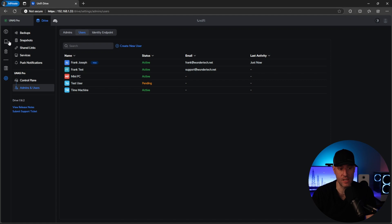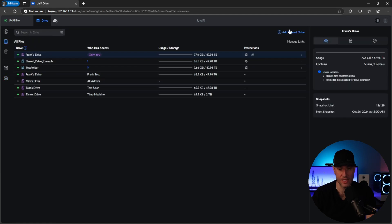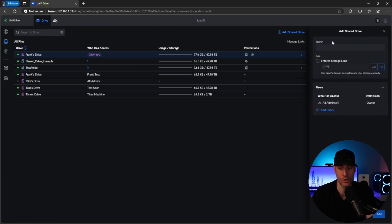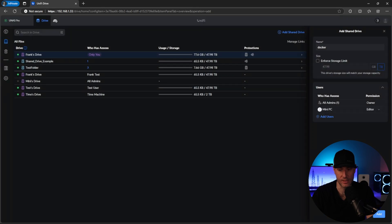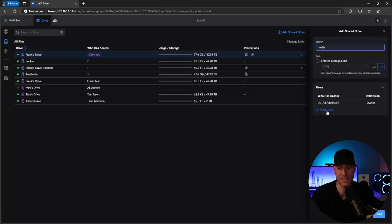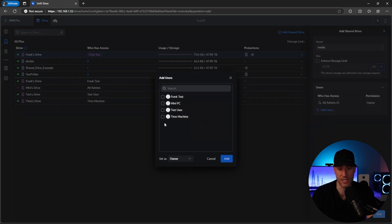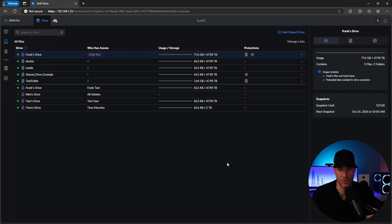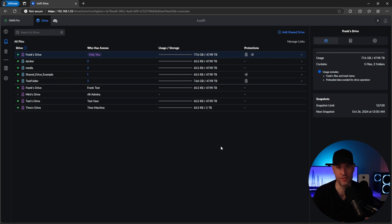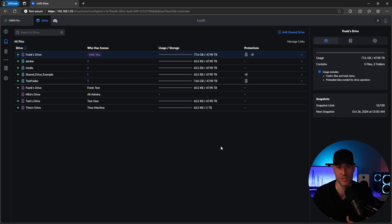Okay, so with all that done, what we're going to do is go into the all files section, and we're going to add two shared drives. The first is going to be Docker, and then we're going to add a user, and we're going to select mini PC, and we're going to set this as an editor. We can click add, and we can add this, and the second is going to be for our media. So I'm going to do the same thing, mini PC, and I'm going to set it as the editor, and at that point, we can add it, and we are good to go. So we have a Docker folder, and we have a media folder. What we're going to do is we're going to connect our mini PC to these two folders. We're going to mount them automatically, and then we're basically going to use them with the applications, but we will get to that.